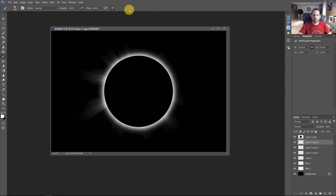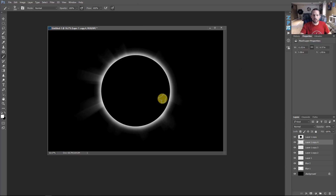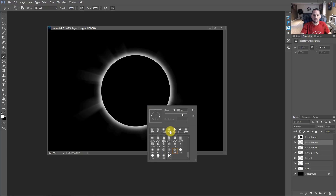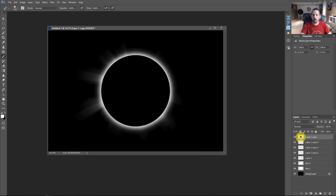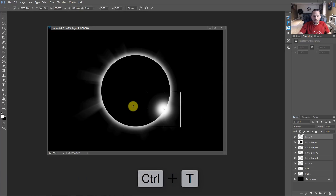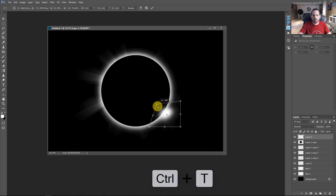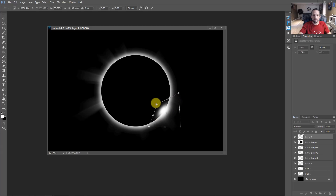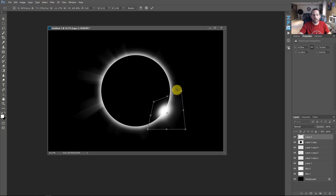We're getting pretty close to our solar eclipse look. One more thing: press B for the Brush Tool, right-click and change it back to a regular brush — maybe 700 pixels with hardness set to zero. Make a new layer above our moon layer and paint with white, then press Command or Control T to change the shape and size to make it look more like that totality-ending flare we see in eclipse pictures.